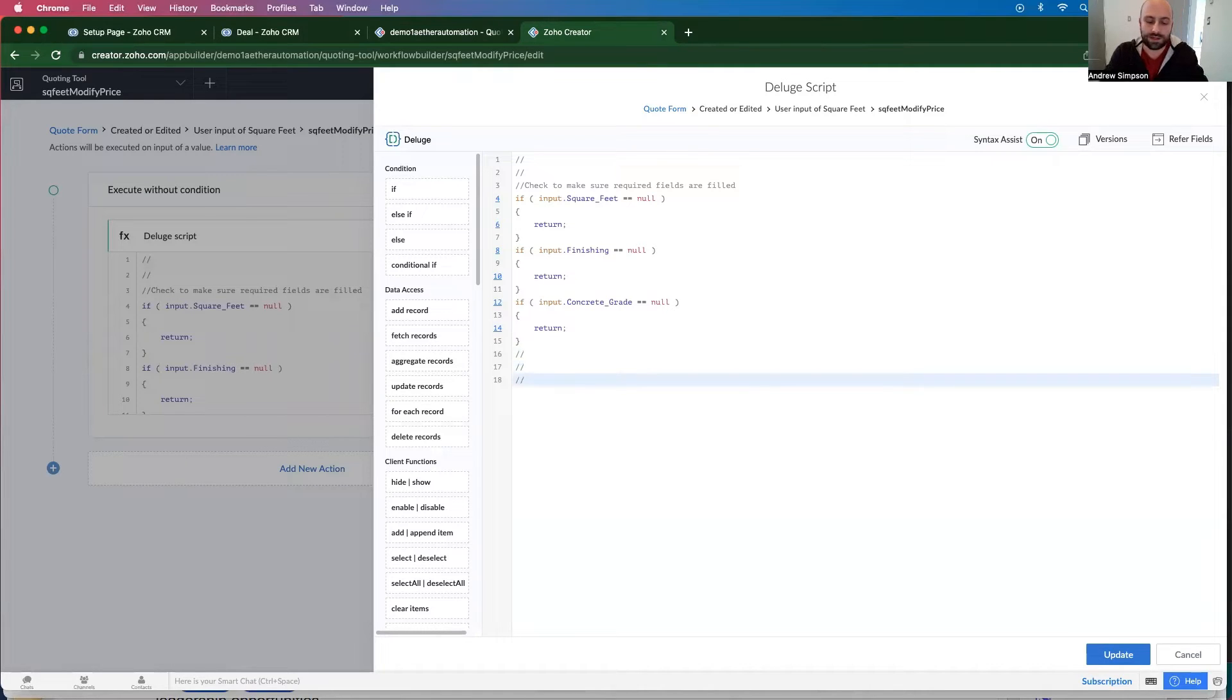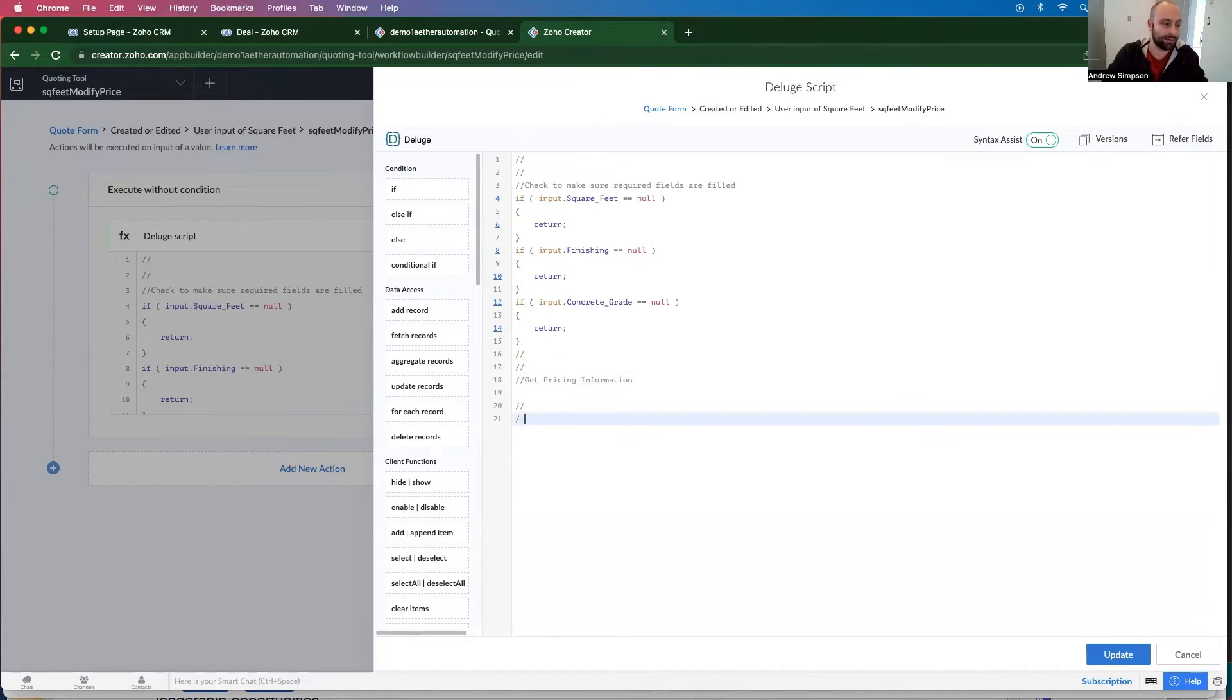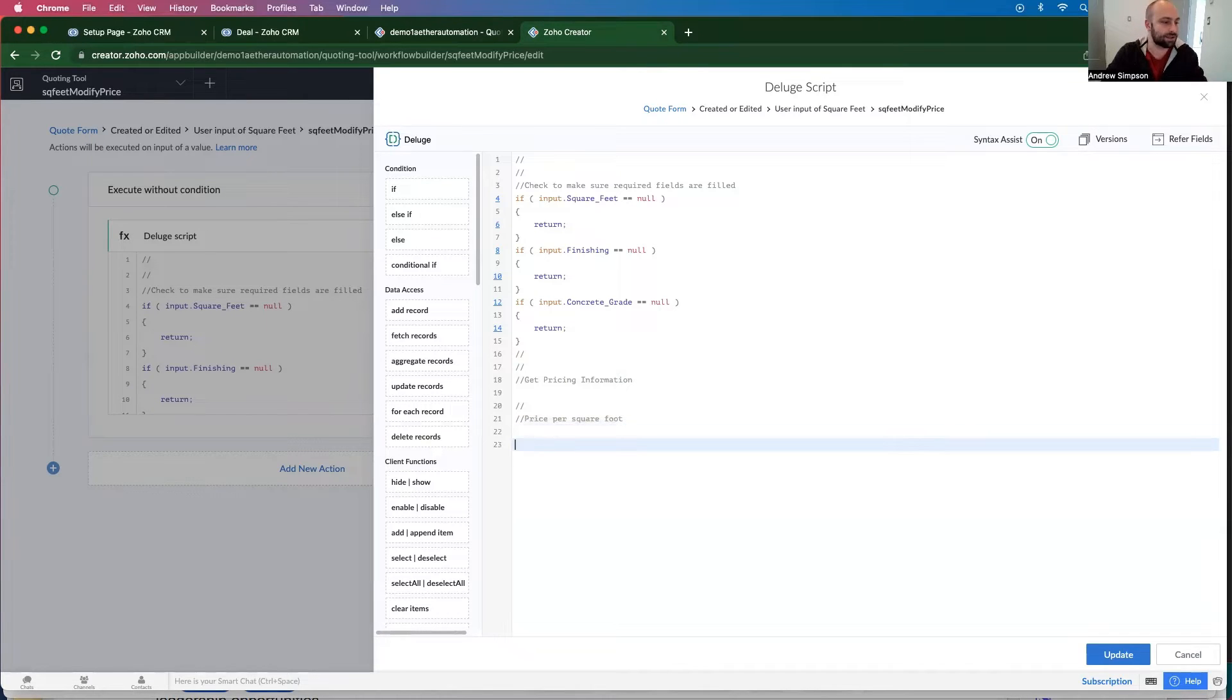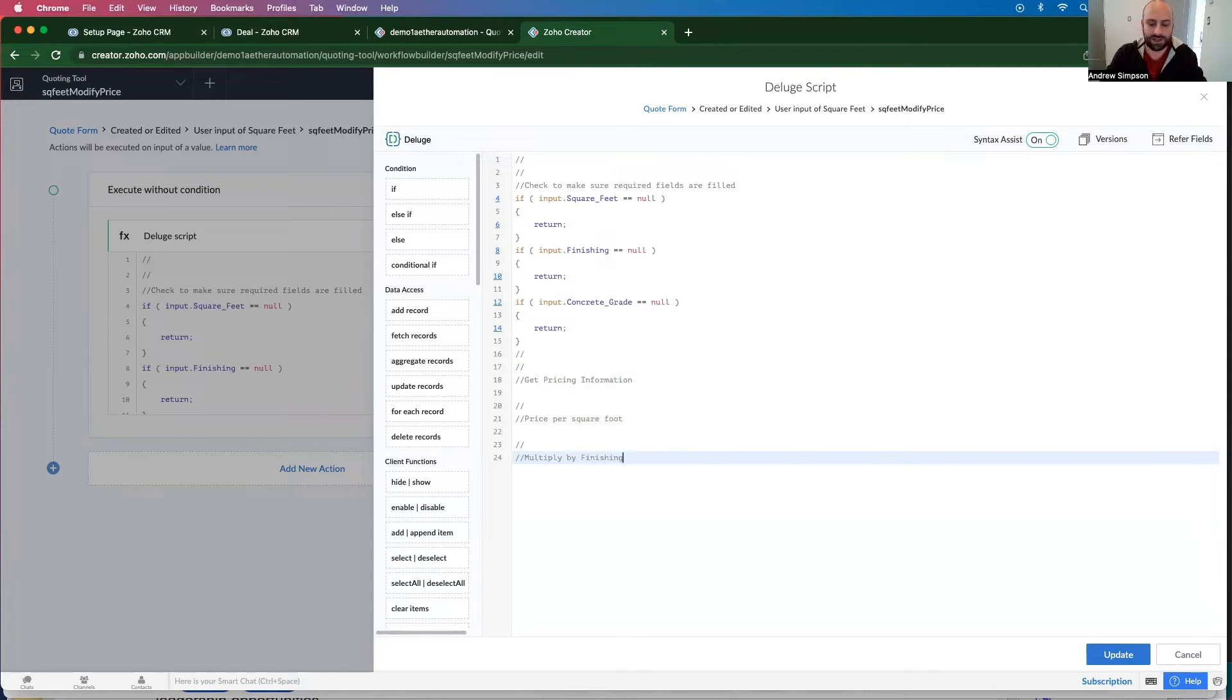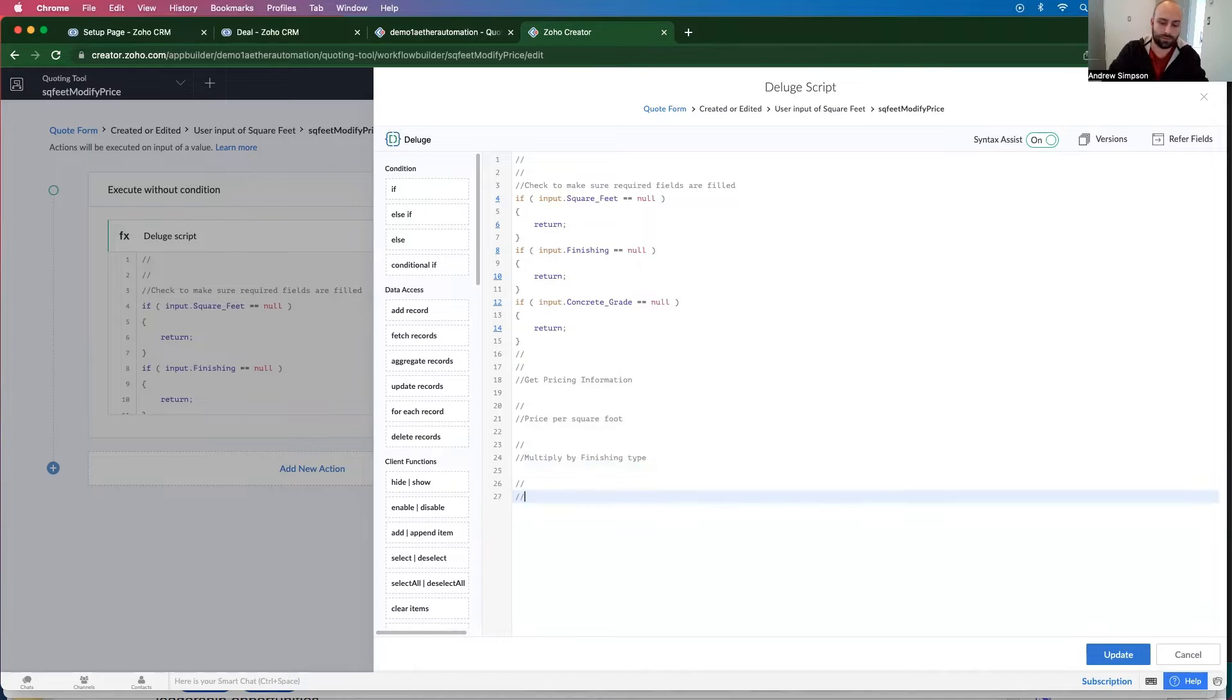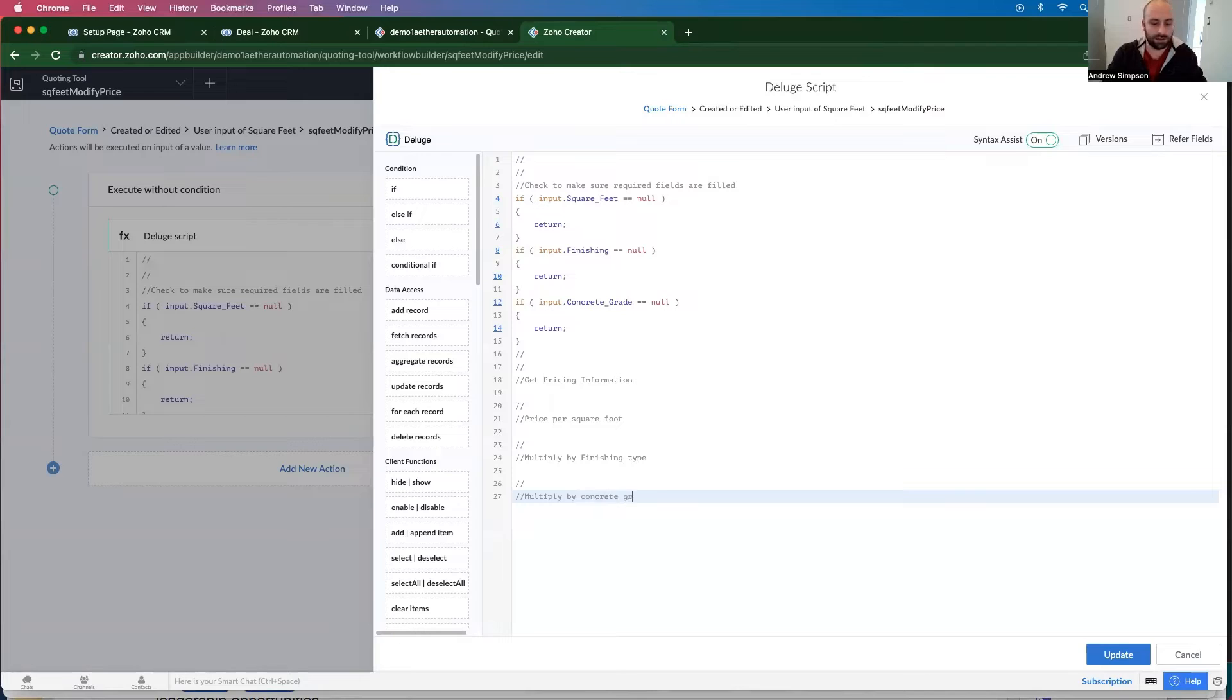So what's the next thing we want to do? We want to get pricing information. So it's going to be a price per square foot multiply by finishing type, multiply by concrete grade.